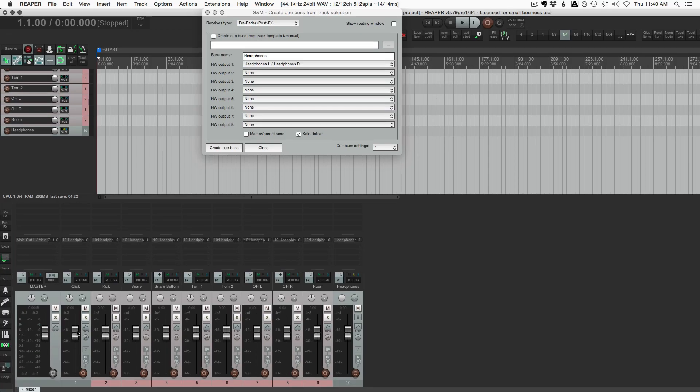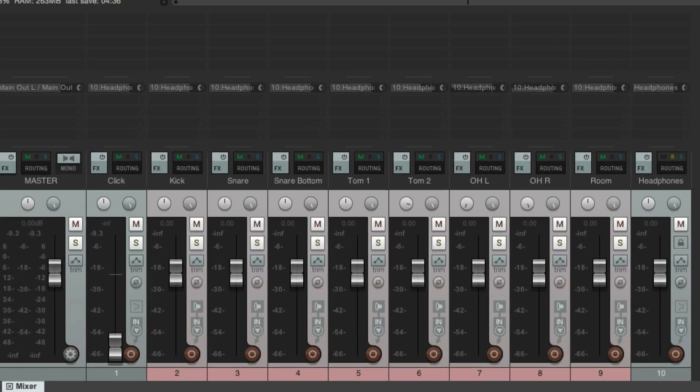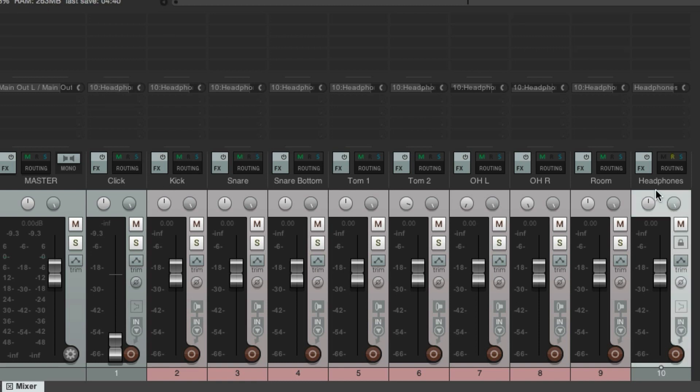Because this is a pre-fader send, I can turn down the click track in my headphones or the studio monitors. And the drummer will still hear the click track. I've got the click track turned down. But because it's a pre-fader send, it's going to go to this track. And we'll see it on the meter.